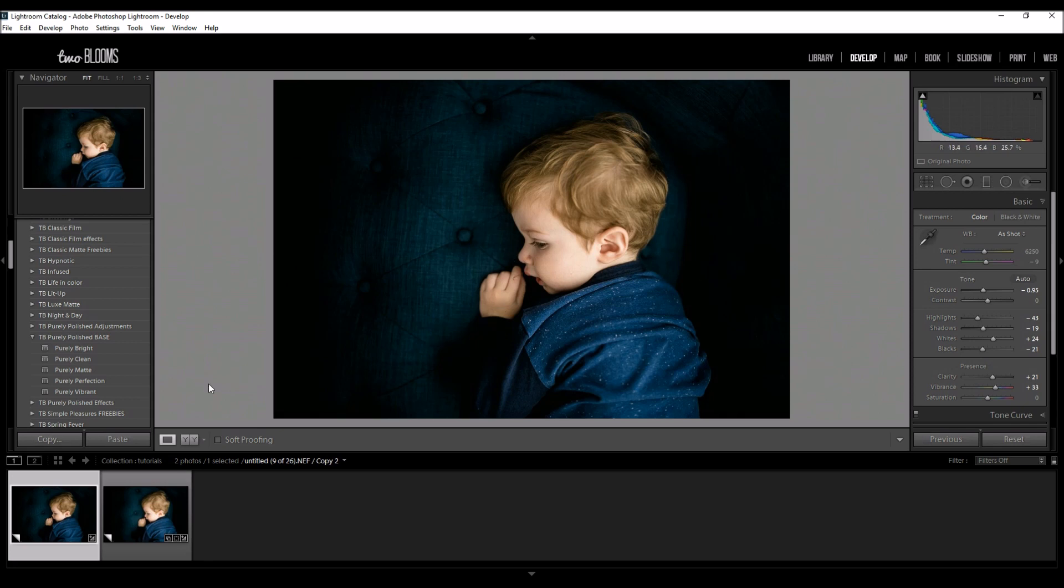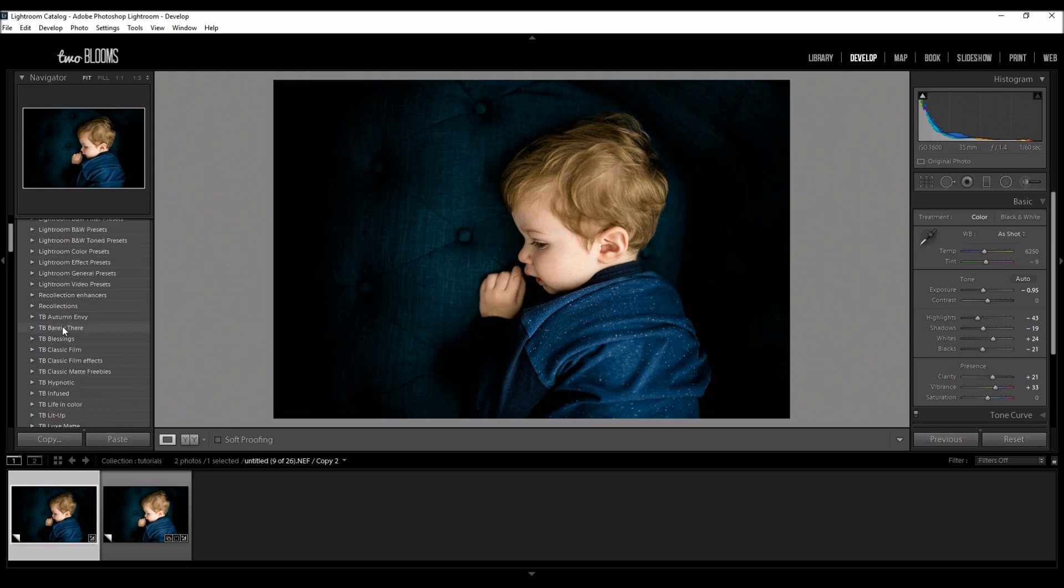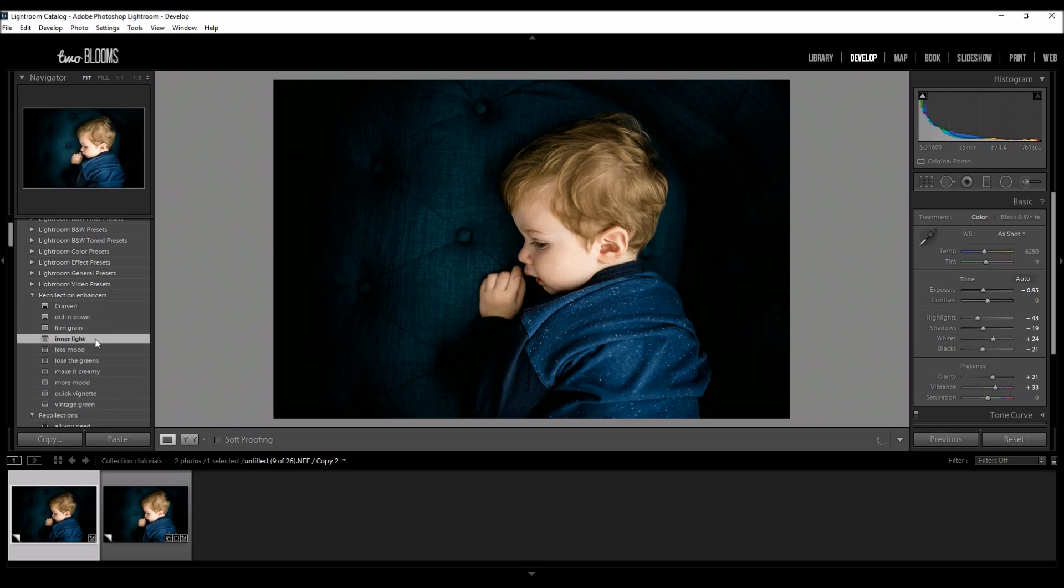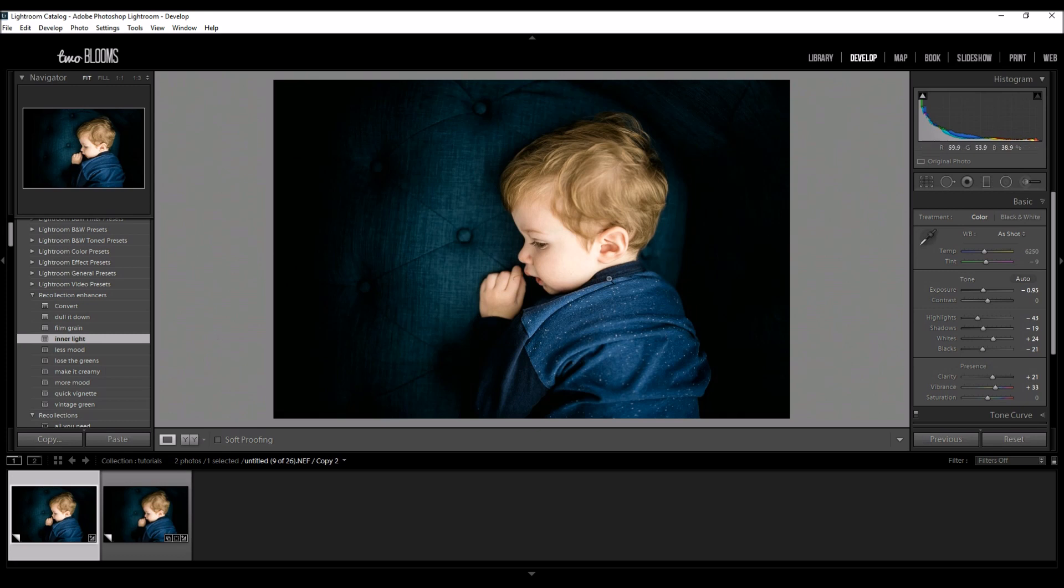Now what I could do is sometimes I add another filter. I'm just going to come up here and use my inner light filter from my recollections presets. It just adds another little boost of light but that might be too much.